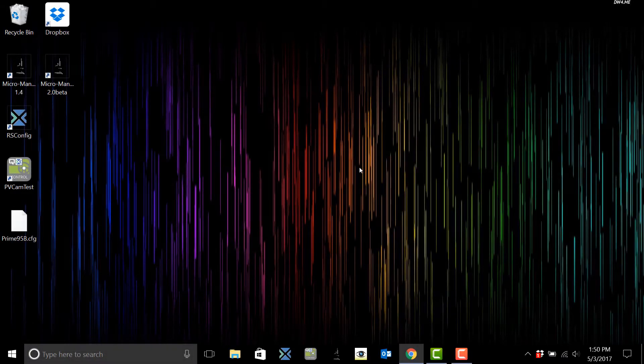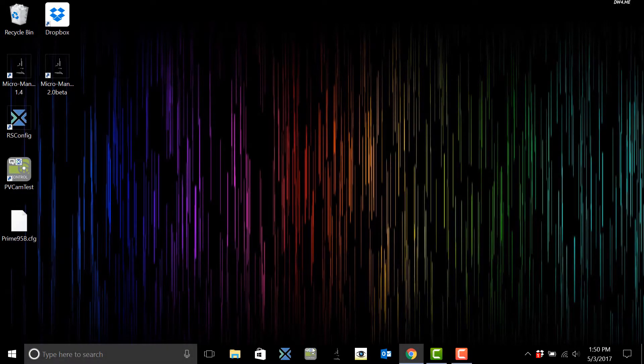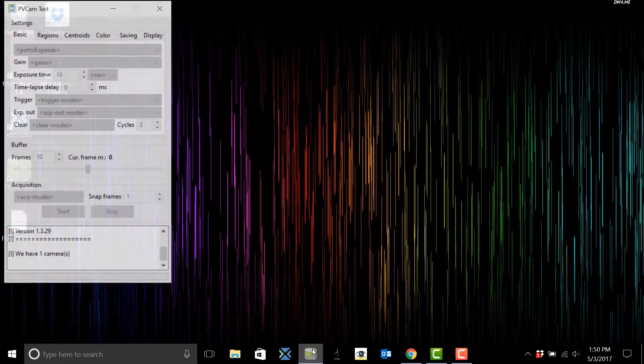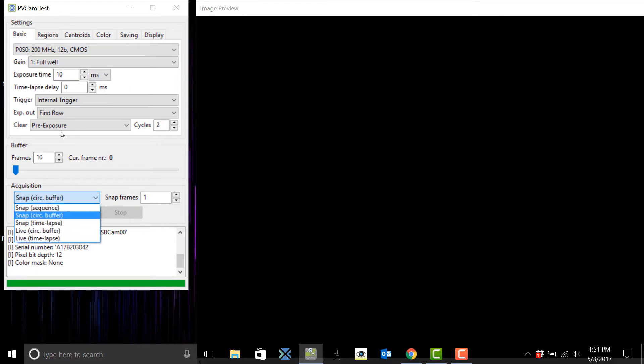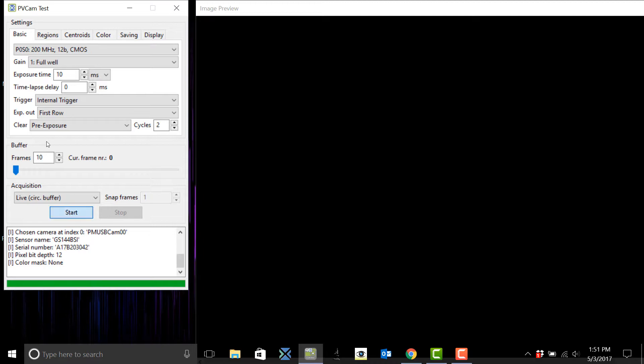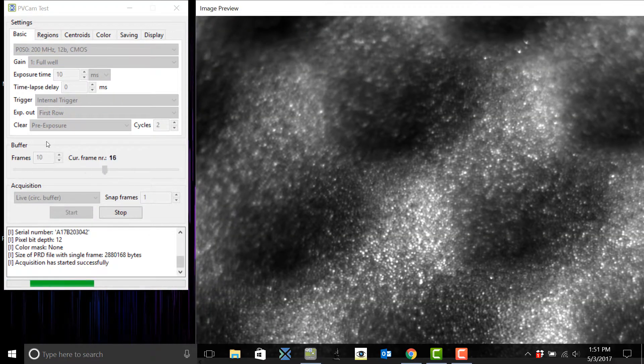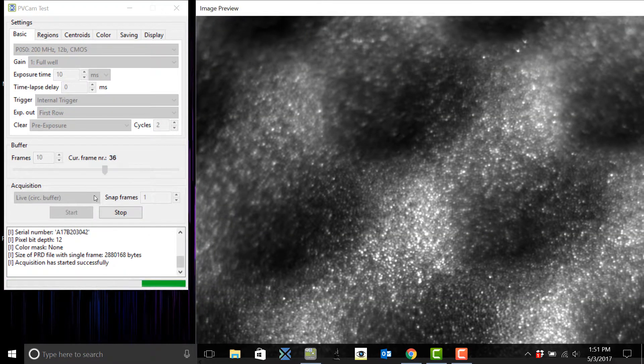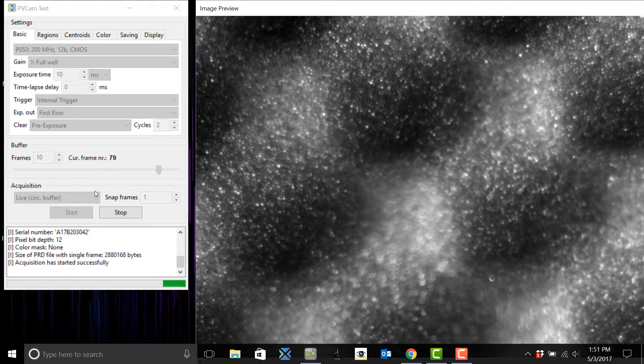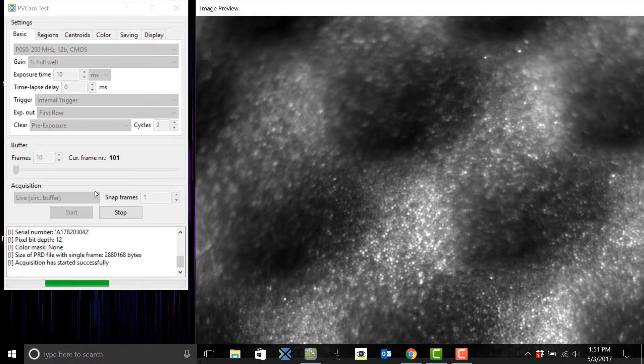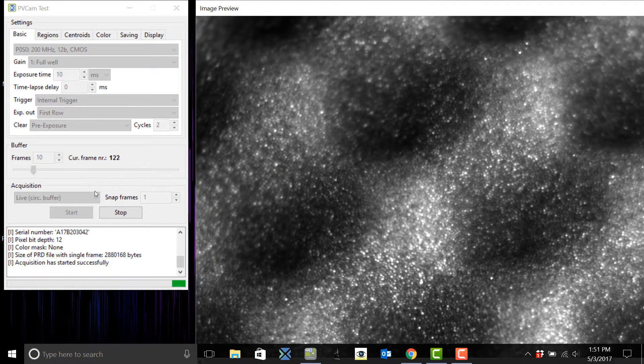Now we're going to open up pvcam test to make sure our camera is operational. Change this snap circle buffer to live circle buffer and go ahead and click start. Okay great, this is the phone from my camera case and our camera is working.